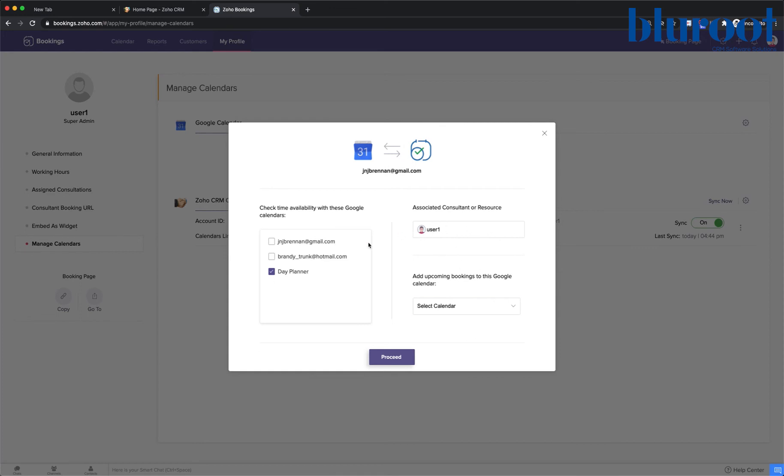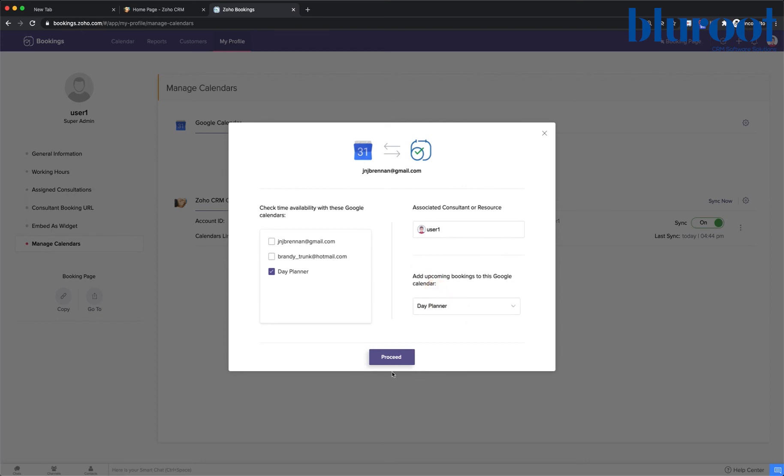And then I want to tell Zoho Bookings where to put appointments, which calendar to put them in. And I'll say day planner. So this will take availability from my Google day planner, and this will add bookings to my Google day planner.